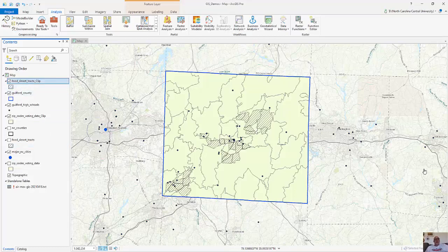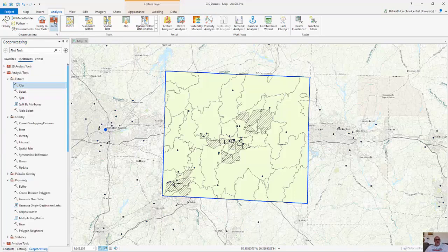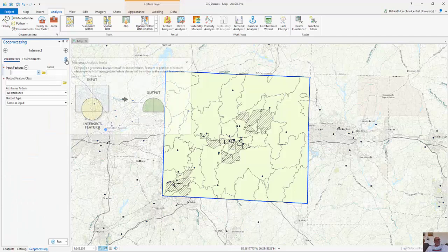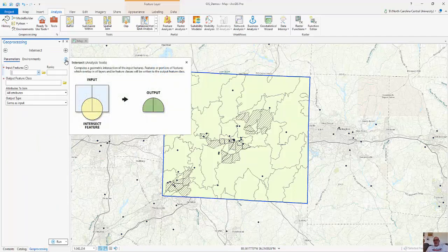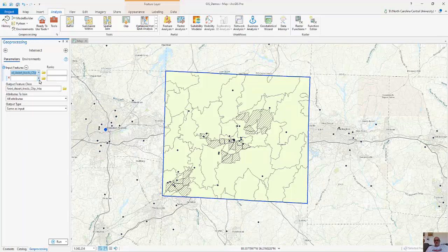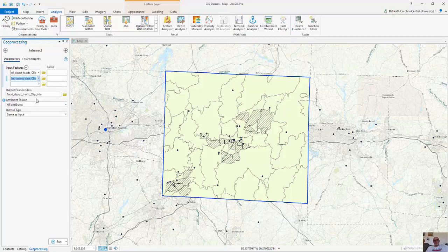Now I'm going to show an example of the intersect tool. When I go to Tools, I have something called the intersect, and the intersect is going to give me features that combine both spatial and attribute information for particular feature classes. My input feature classes are going to be the food desert clip and then the zip code data, and we're going to run a spatial intersection.